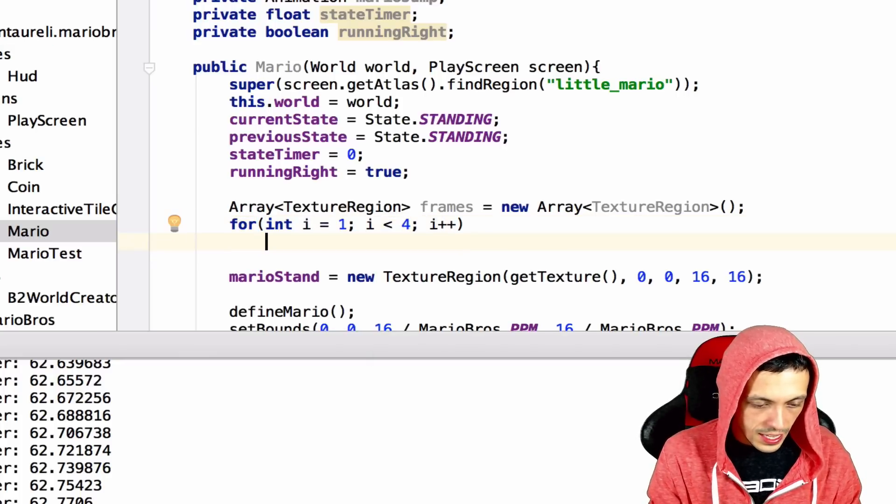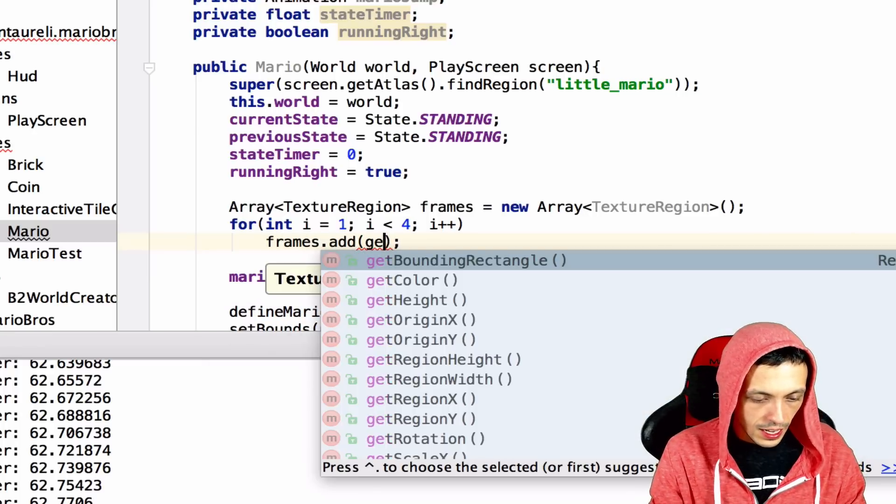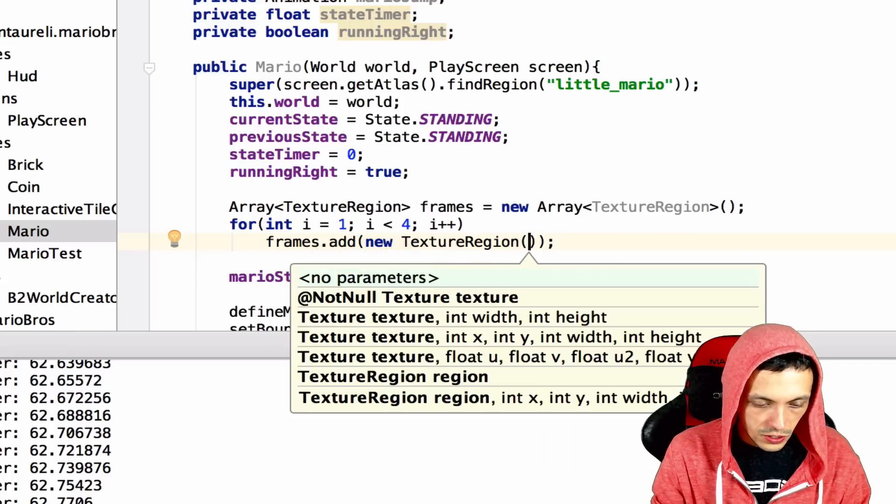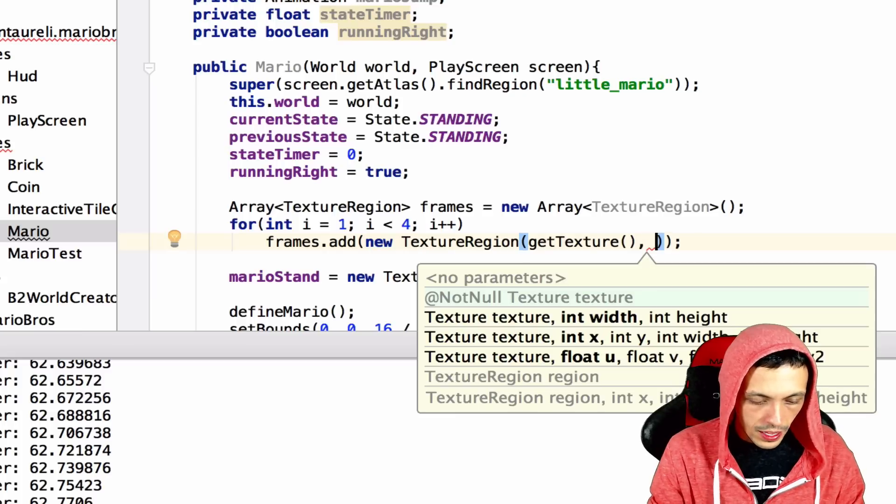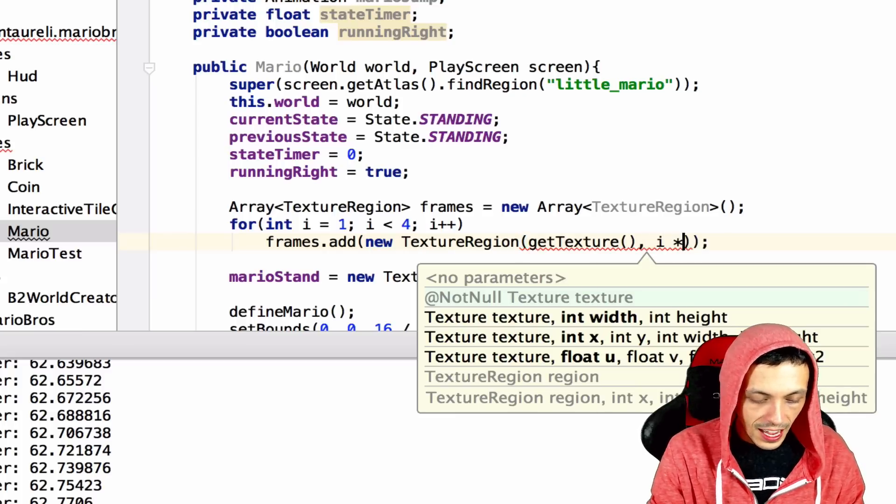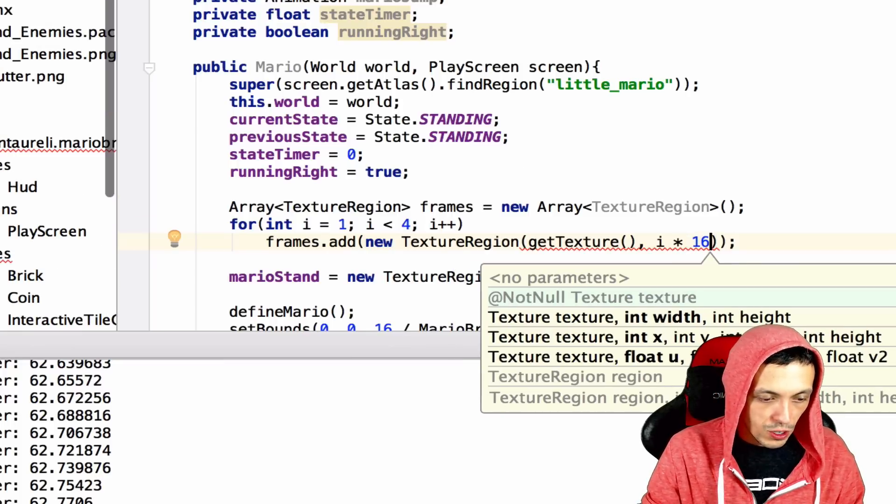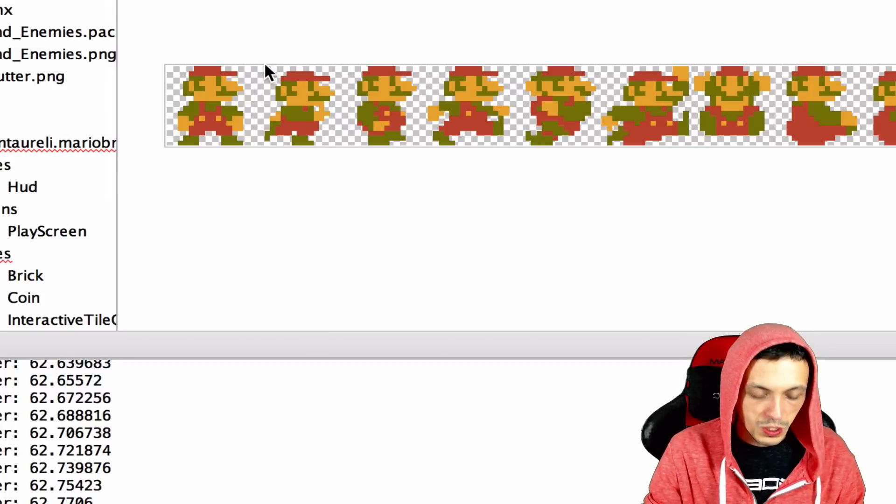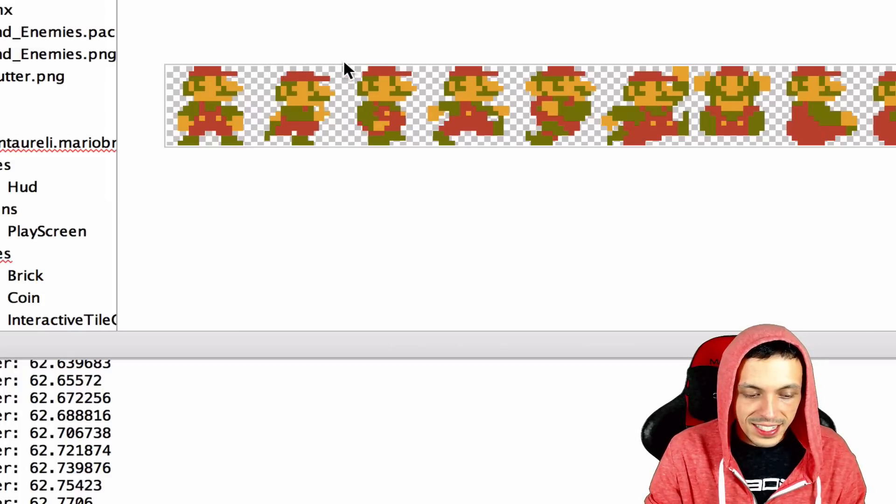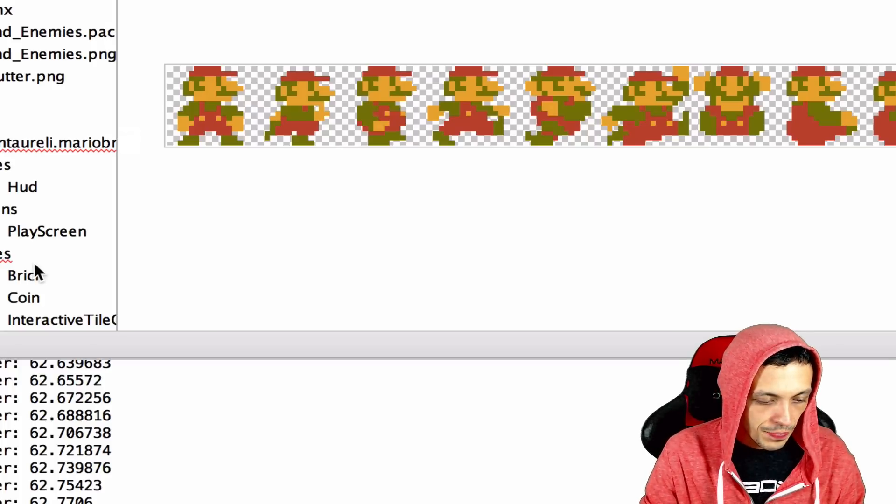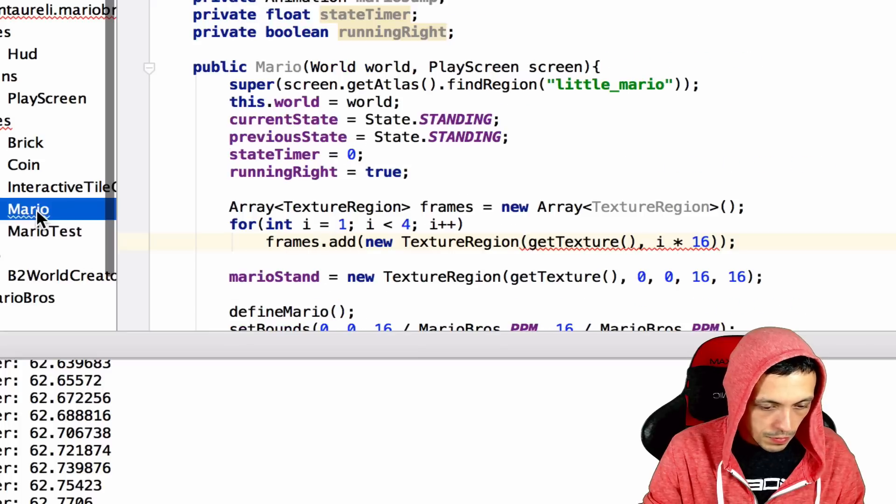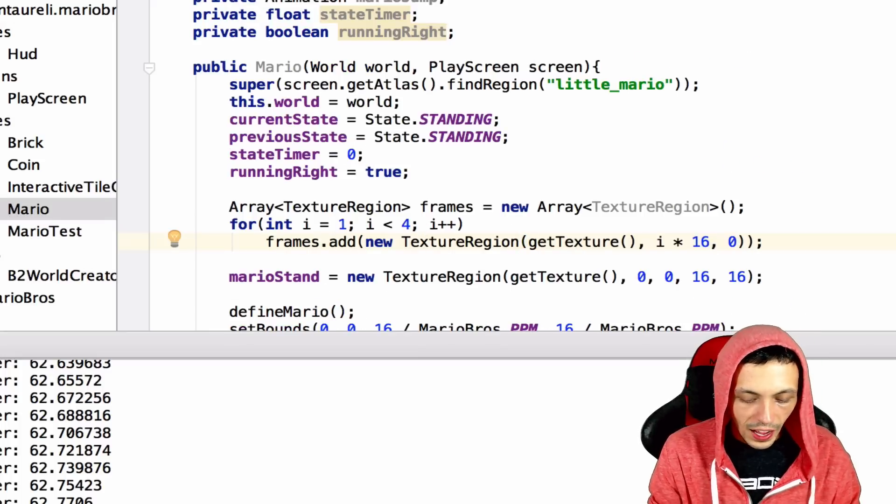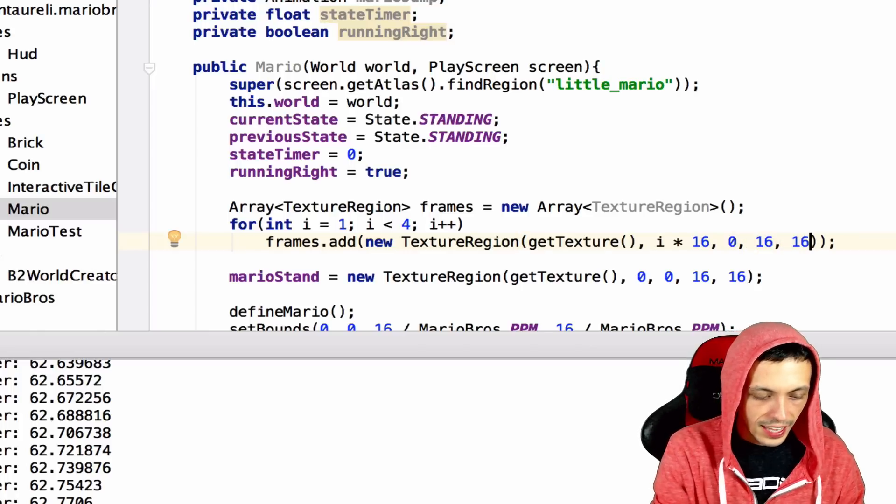And what we'll say is frames dot add. And then we'll get a new texture region. We'll create a new texture region that will take in our get texture. And then we give it i times 16, which will be, so initially, the very first one will be 16 times one, which will be 16 pixels, which will start right here on our Mario. And then we tell it that the width is 16 and the height is 16. It's i times 16 and then we start at y equals zero and pass it 16 for the width and 16 for the height.